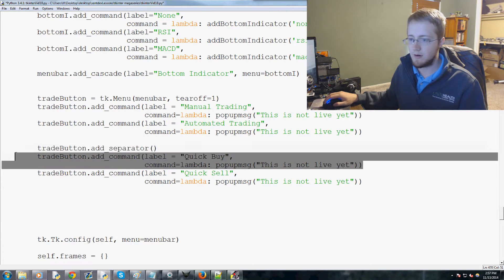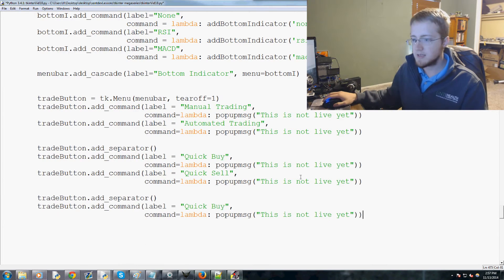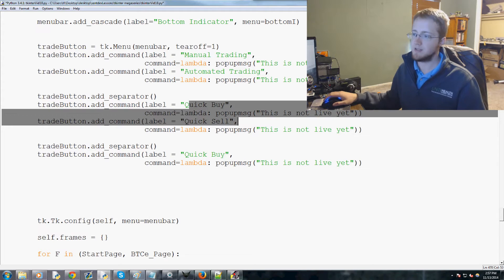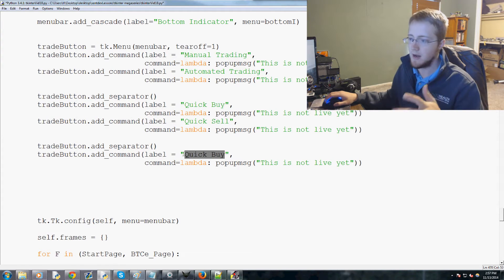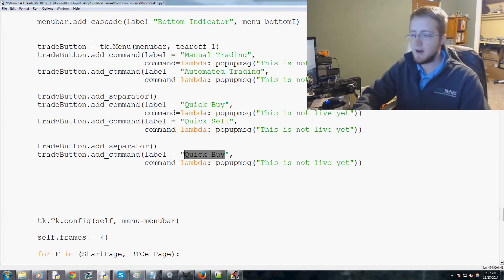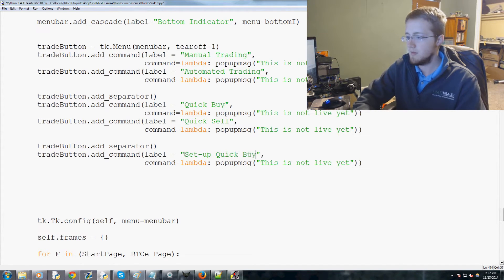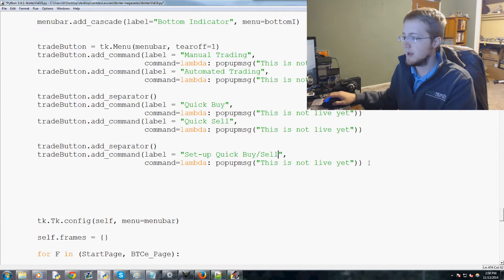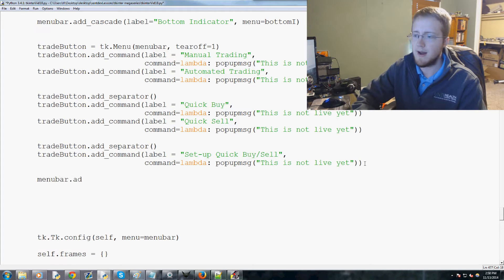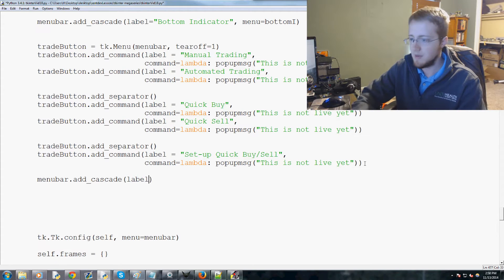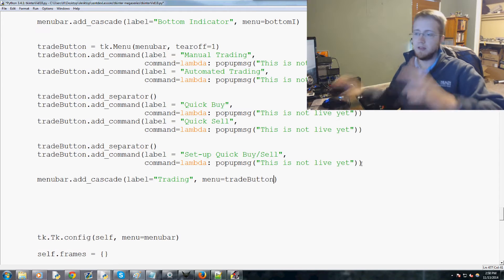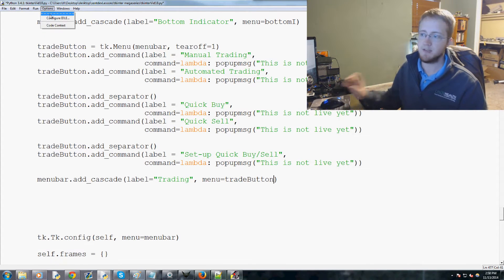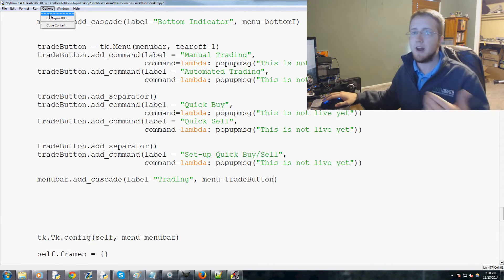We add another separator and the actual action items: clicking 'Quick Buy' executes a buy instantly, and 'Quick Sell' executes a sell at preset values. There's also a 'Set Up Quick Buy/Sell' option for configuring those presets. Finally, we do menubar.add_cascade with label='Trading' and menu=trade_button, so the menu bar will show a 'Trading' dropdown with all these options.